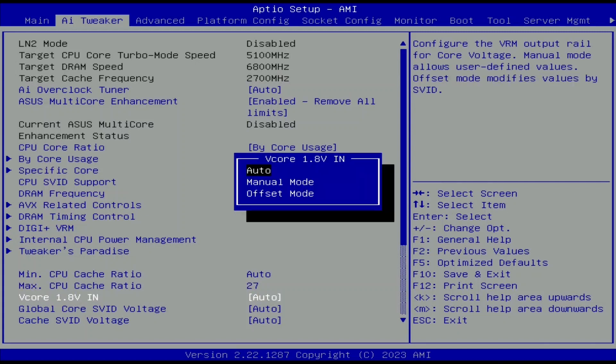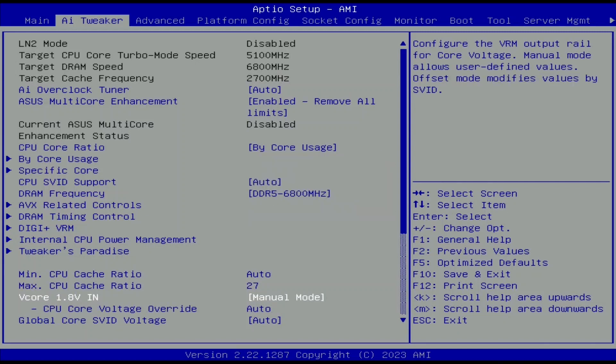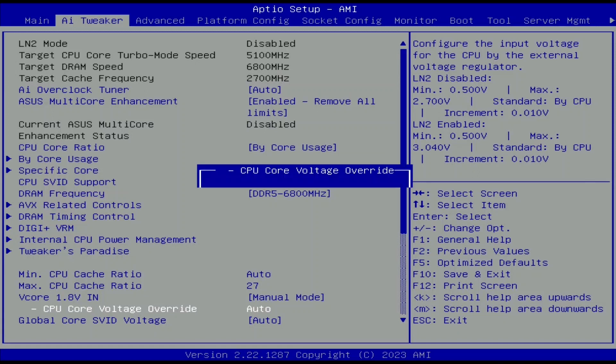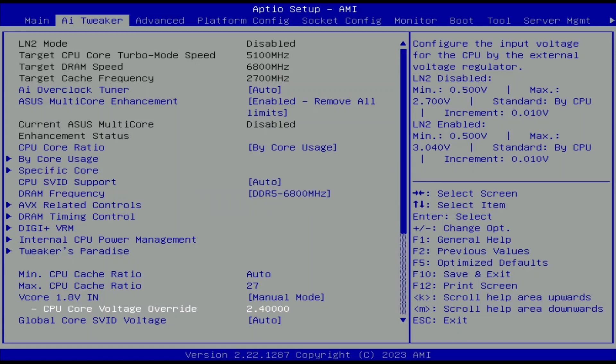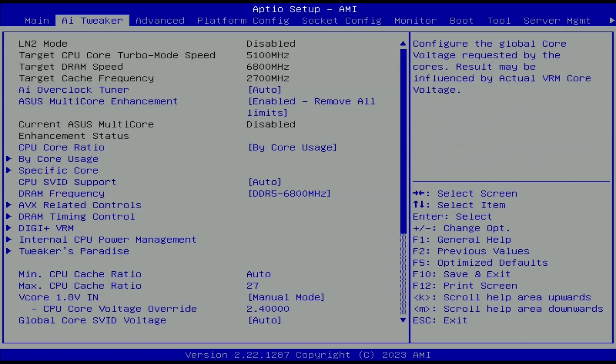Set V-core 1.8V into manual mode. Set CPU core voltage override to 2.4V. Increasing the VCC in from 1.8V to 2.4V helps reduce the current draw at high power consumption. That makes it easier on the VRM.